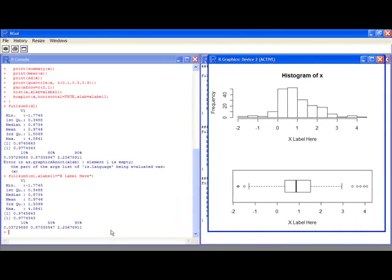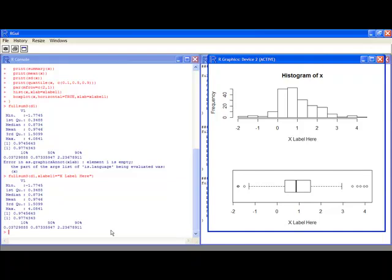So this has been an introduction to writing functions in R. If you have any questions, please ask or watch the next video.